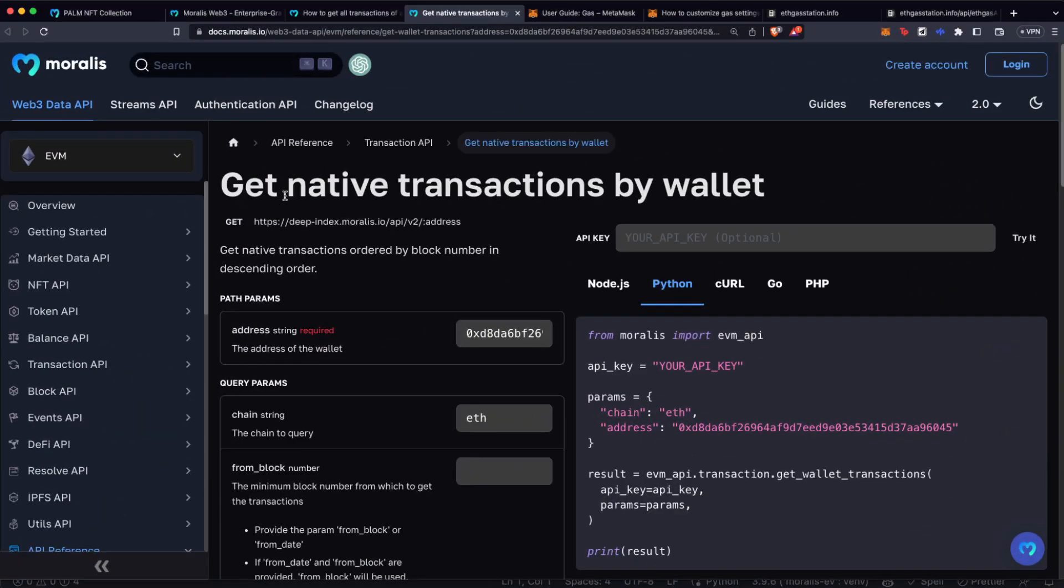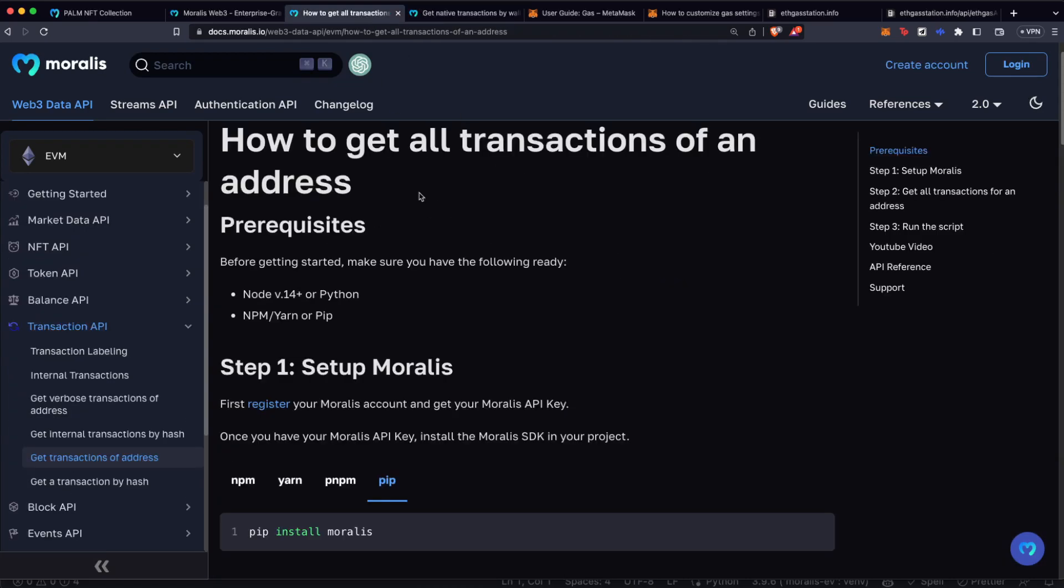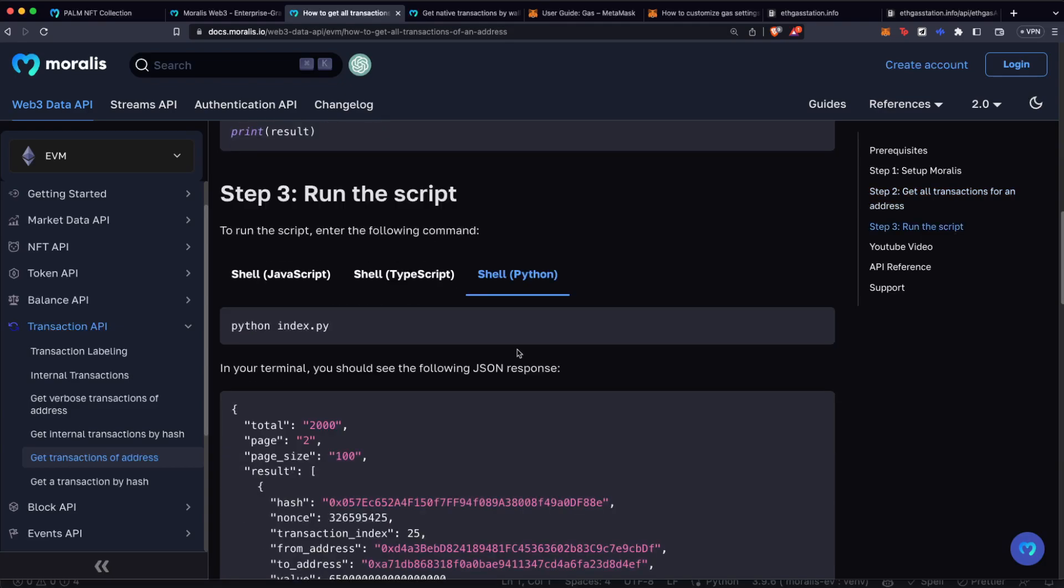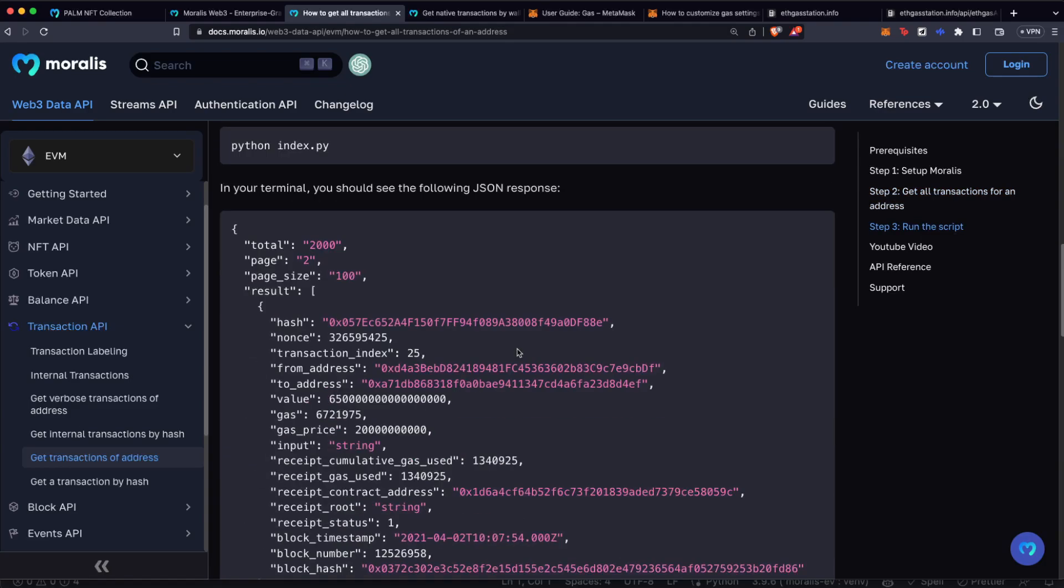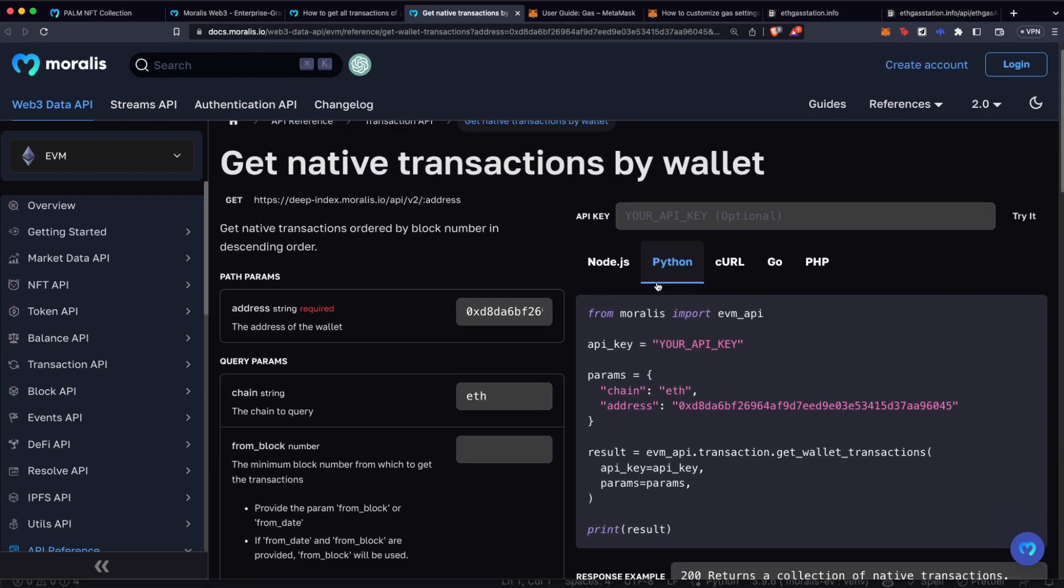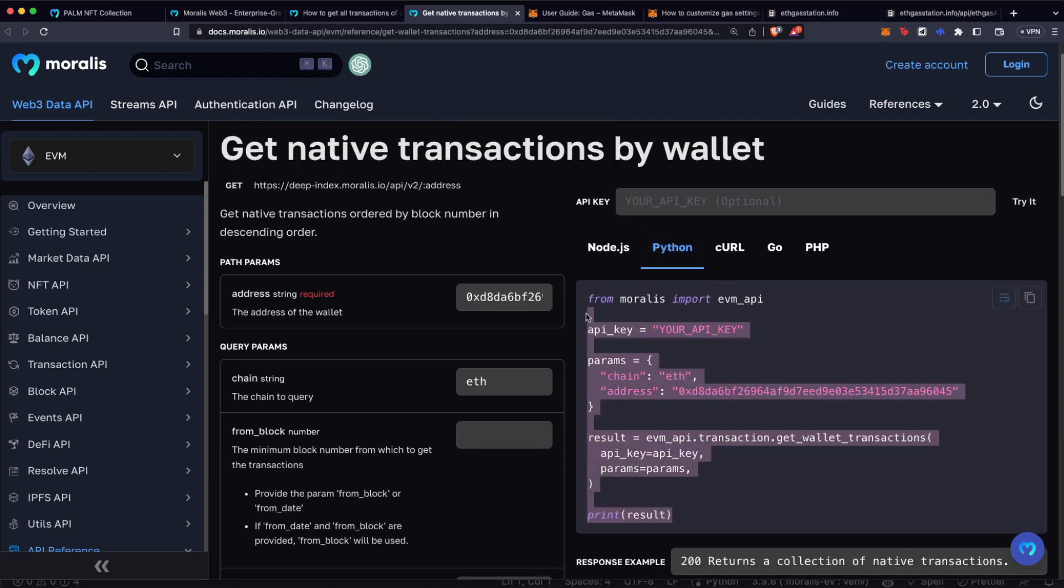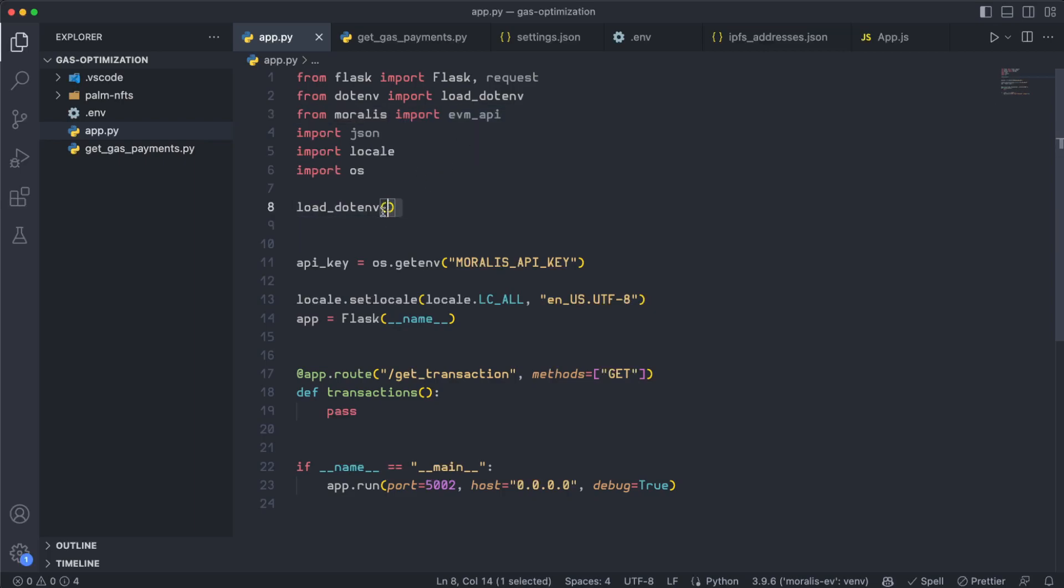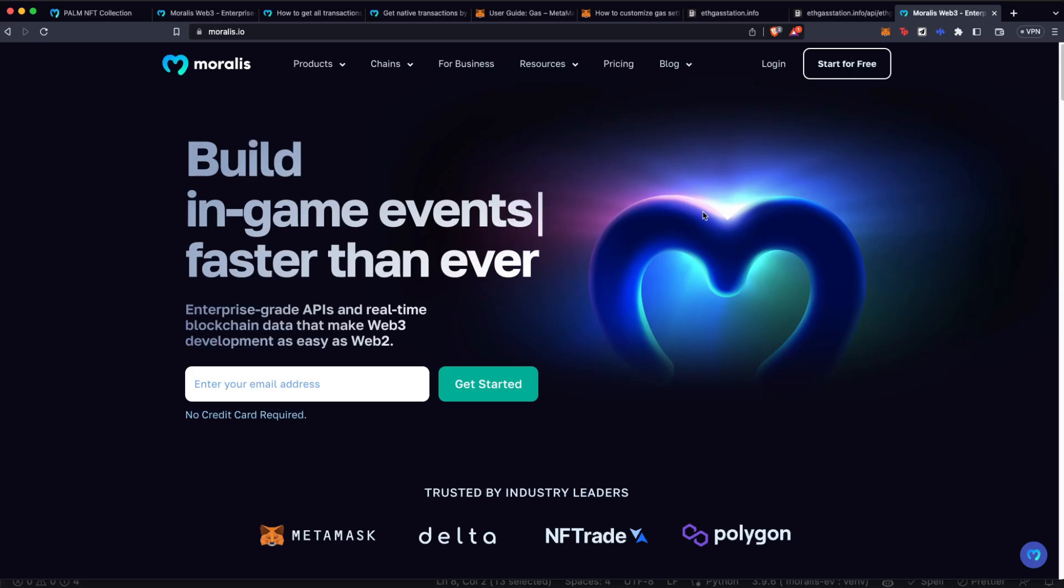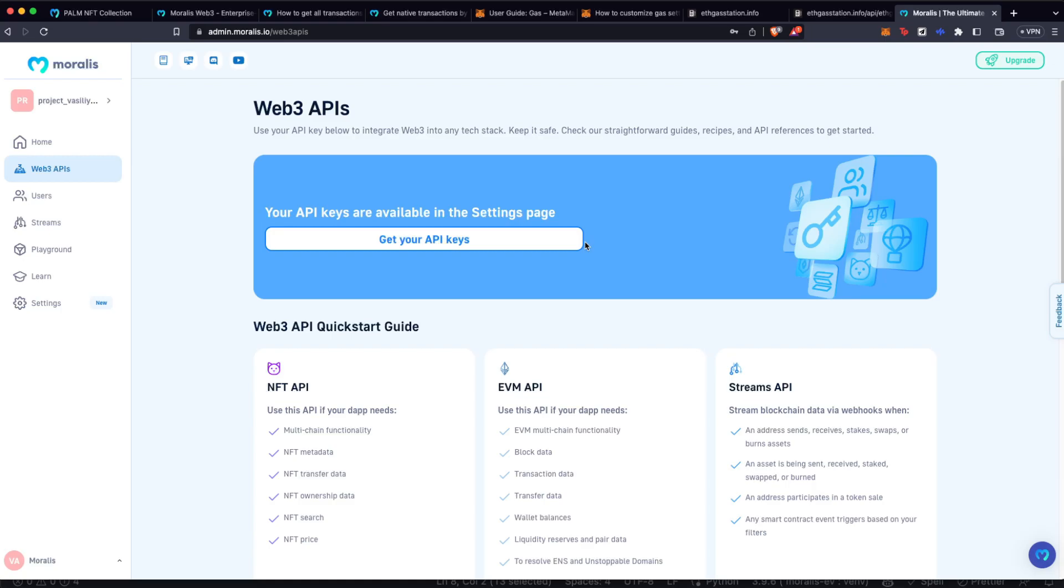For that, we are going to use the endpoint get native transactions by wallet of the Moralis API. Don't forget to also check out the documentation because you're going to have a step by step process of how this endpoint works. And it's going to be really easy for us. So we can just copy this Python code over here. I have an empty Python server running on Flask. I just imported Moralis, of course, dotenv to load the Moralis private key. And by the way, if you don't have a Moralis account yet, this is the part of the video for you to hit pause, go to Moralis.io, create your free account. And here on your admin panel, you're going to get access to your free API keys. These API keys are really good for testing purposes or small projects. But remember that if you want to actually push your products or projects to production, check out our pro plans.